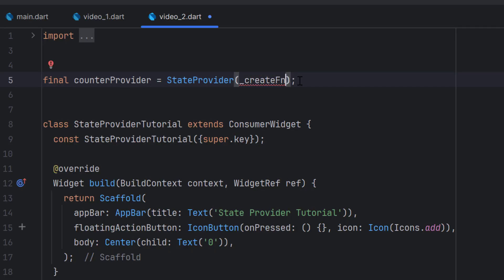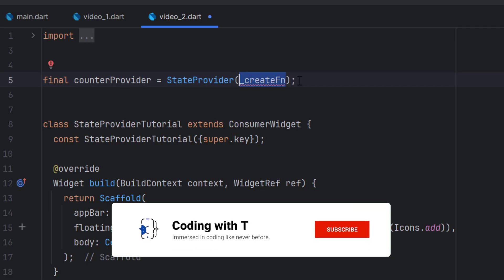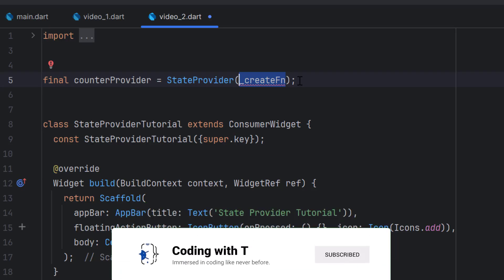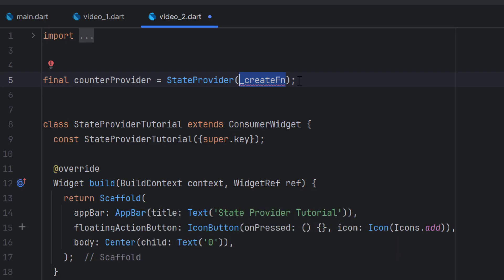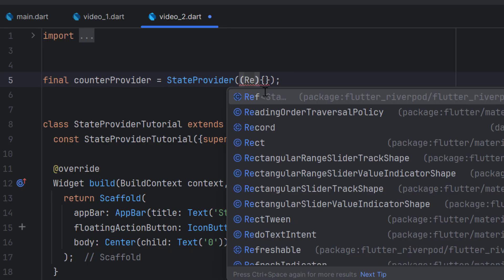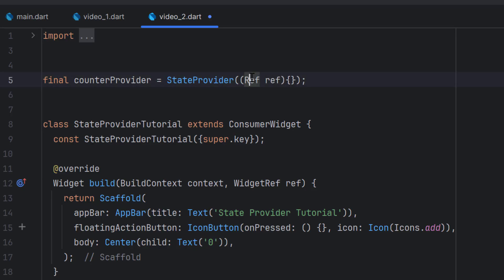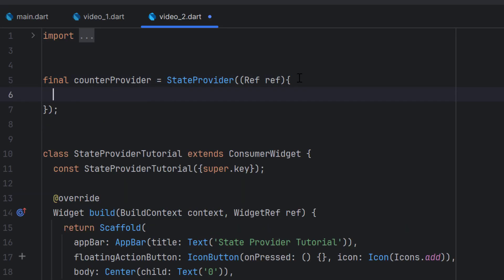Once we have the StateProvider created, add a semicolon at the end. As we discussed in the previous video, every provider is a function. Whenever you write any provider it will ask you to create a function inside these brackets. To create a function we have these brackets for parameters and then the function body. Inside the parameter only one thing is required, which is ref.